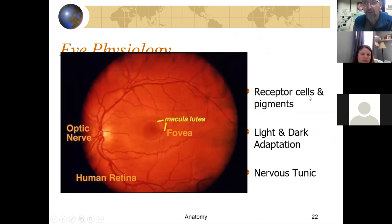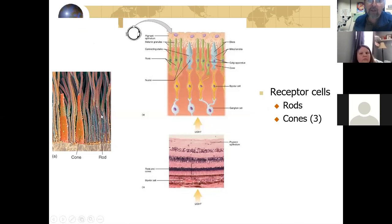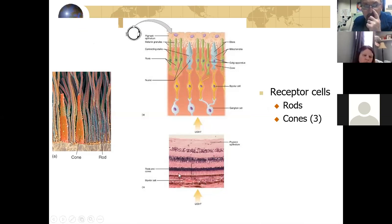The fovea is the central area containing the most receptor cells, especially cones — that's where your color vision is. Cones are a smaller receptor cell; rods are more sensitive but only pick up on light and can't detect color. Multiple rods may be linked to one neuron, but each cone has its own neuron back to the brain. The neurons actually sit on top of the rods and cones, so light has to pass through them to reach the receptors.